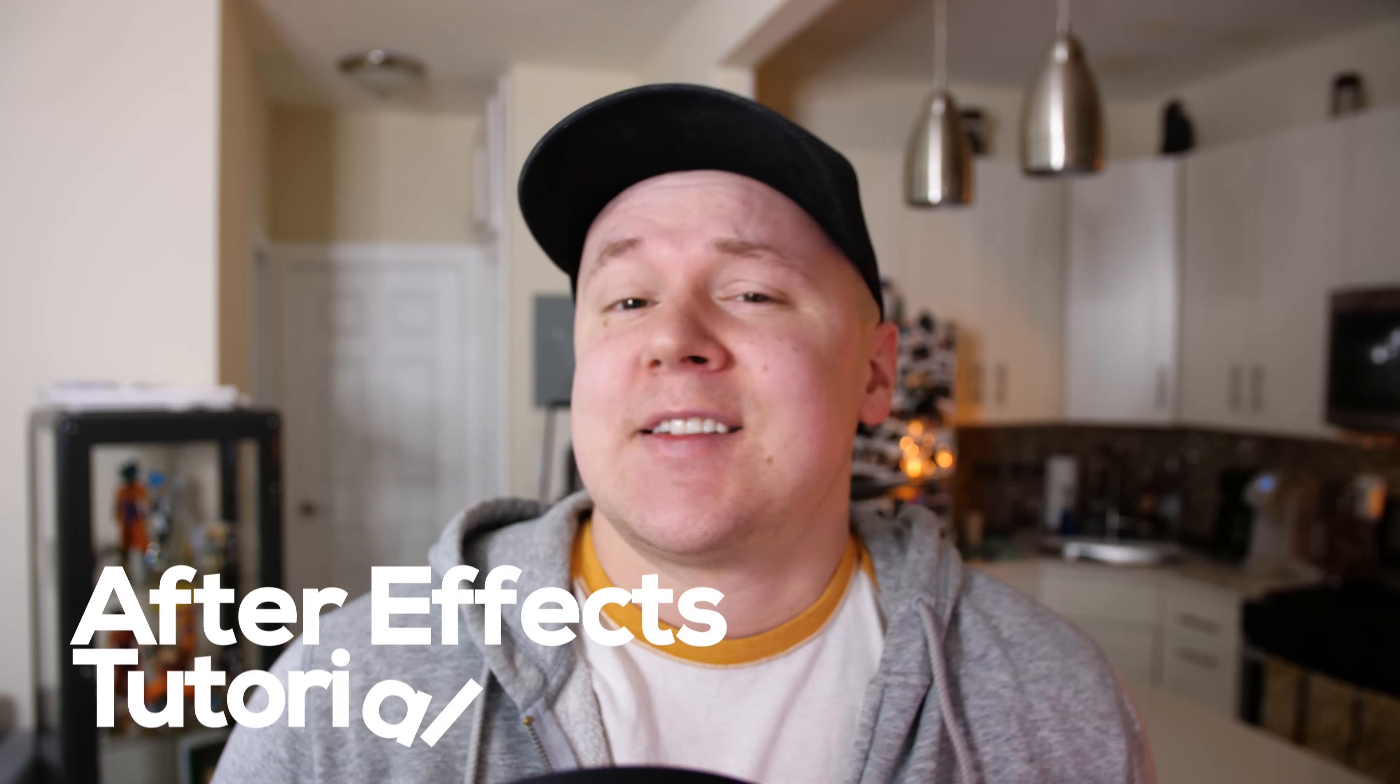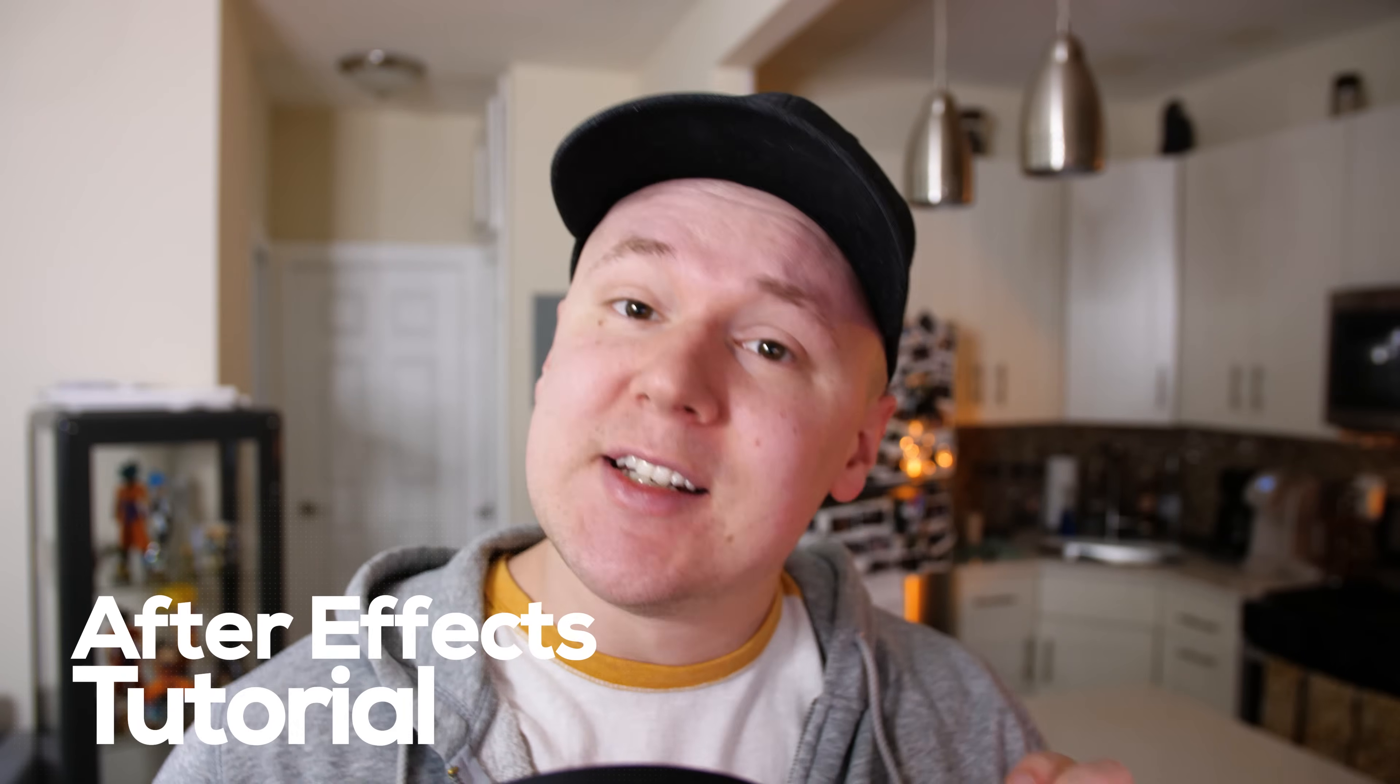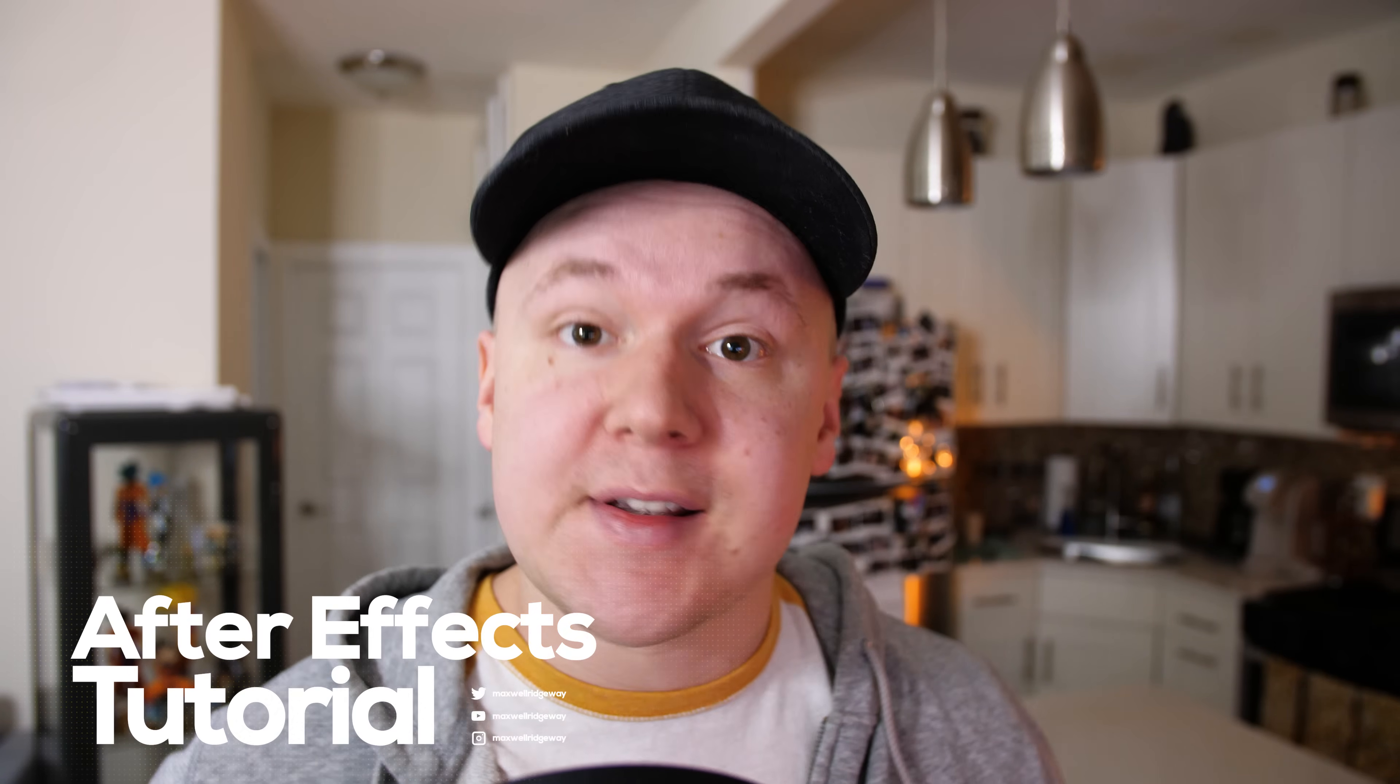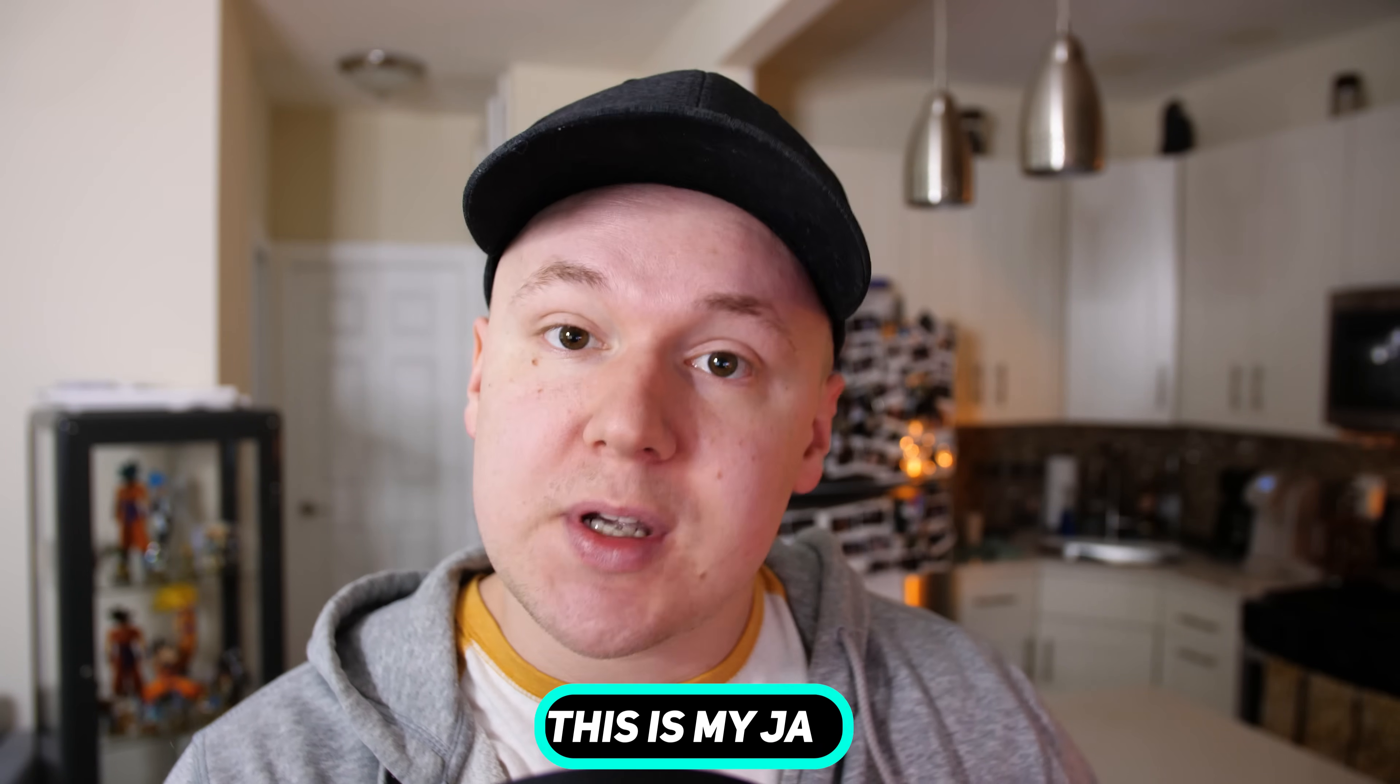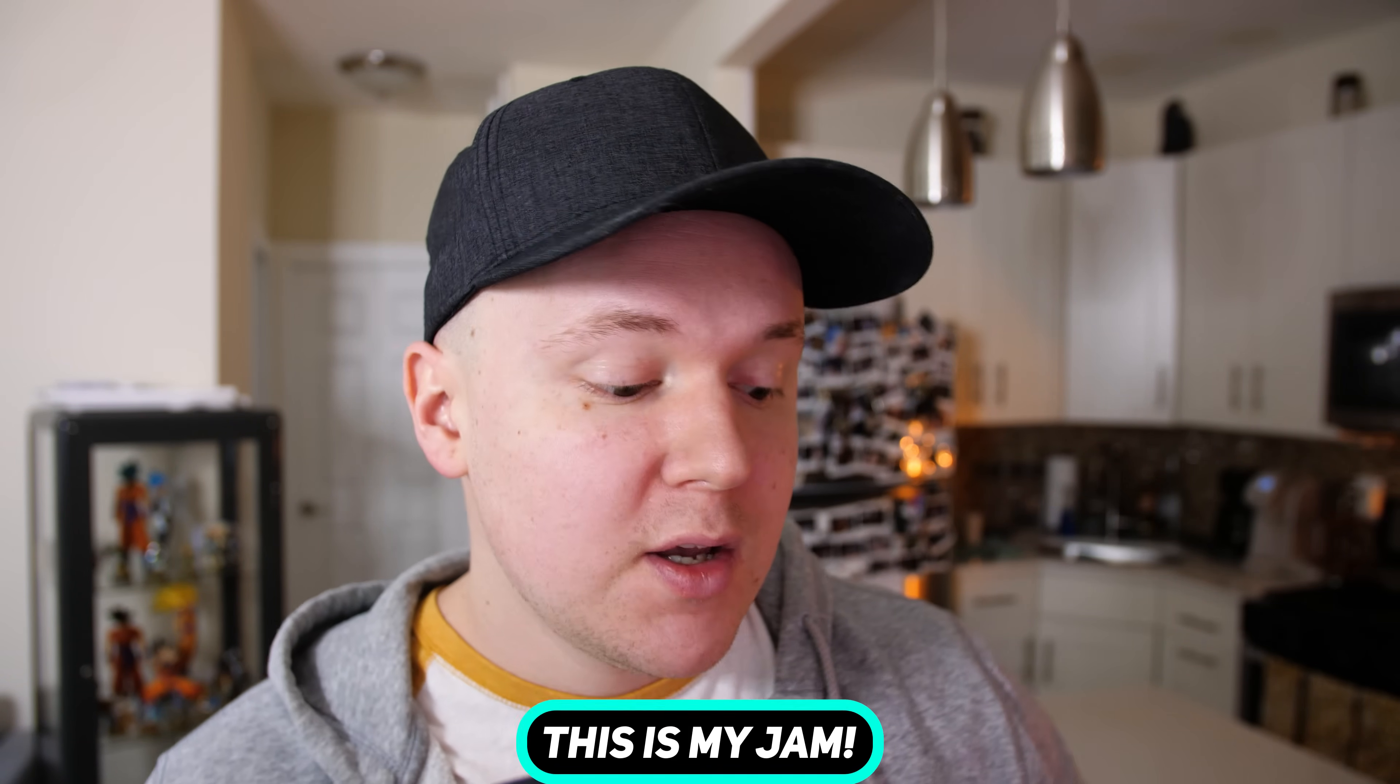What is up guys, Max here, and welcome back to another tutorial. In today's tutorial we will learn how to auto scale shapes inside of After Effects via the text that you type out. It's really annoying to type out text and then have to rescale the shape manually to follow it, so we're gonna solve that problem today.